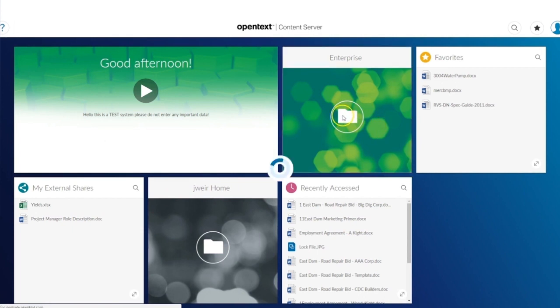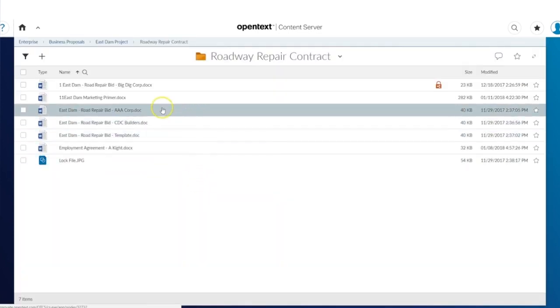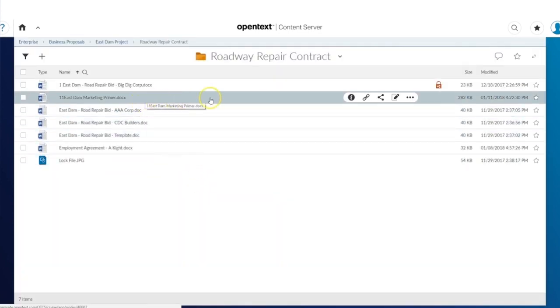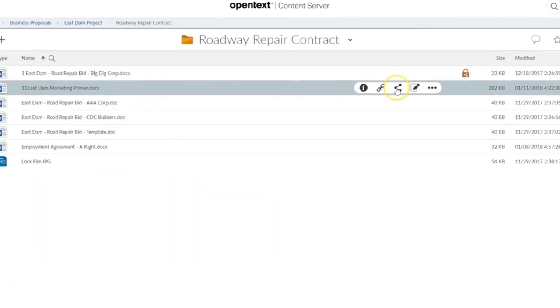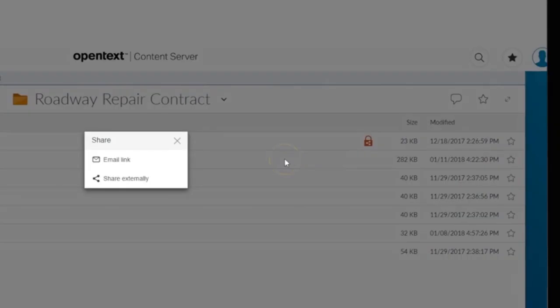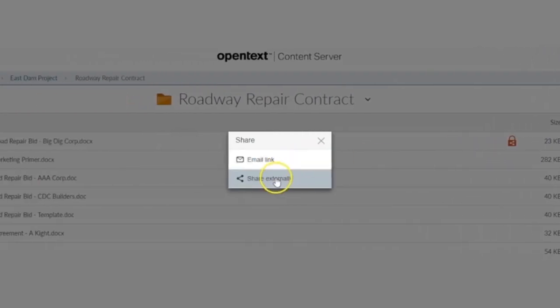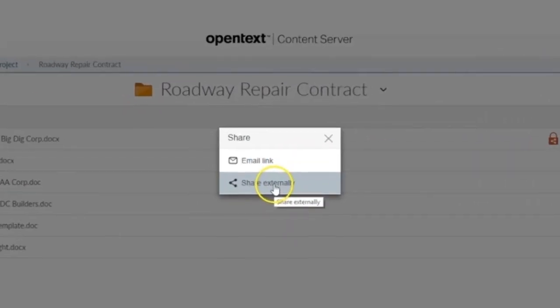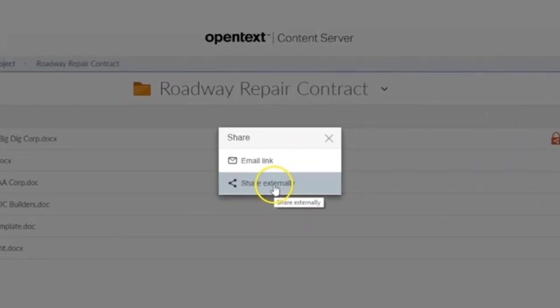To share a document from Content Suite externally, first select the document, then select the share icon and select share externally. Only users who have been granted this permission will have this option.